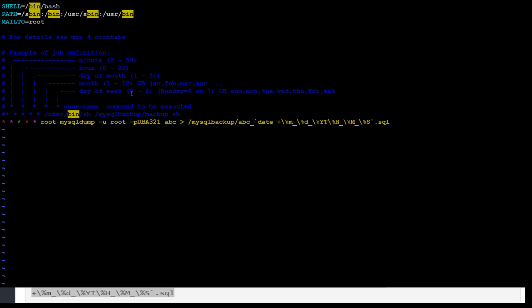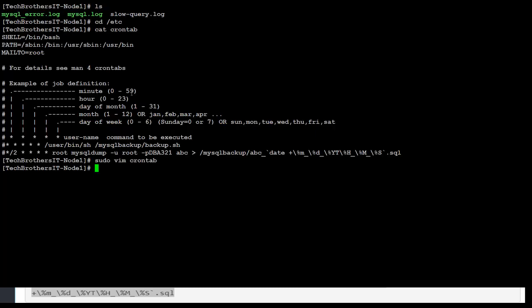So I'm going to go ahead and say escape, colon wq and exclamation mark. So now if we go to the mysqlbackup directory...